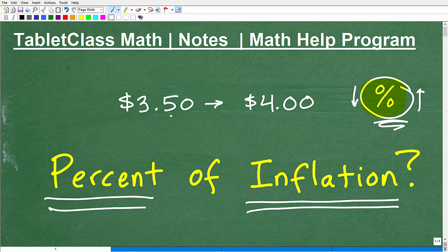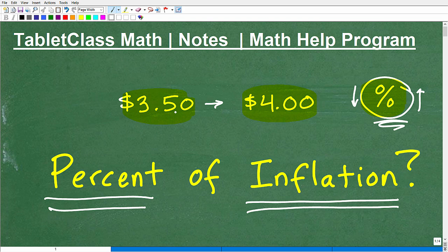Let's take a look at the percent of inflation and how it's really measured, because a lot of people confuse this. Let's look at an example: gas that went from $3.50 up to $4.00. Depending on what state you're in, your gas might be at $5 or $6, but this is a pretty good jump in prices. The percent of inflation really is a percent of increase.